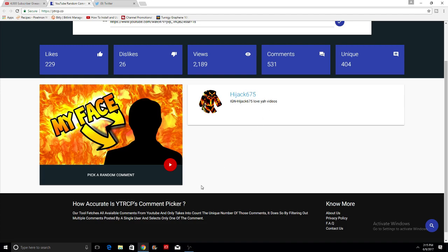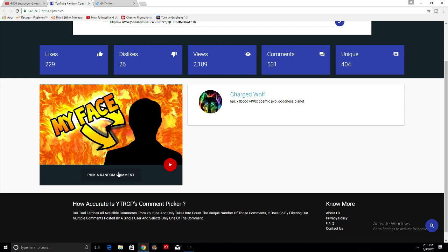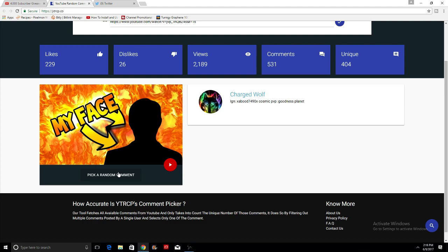Now we are going to be moving on to the winner of the first rank in Fallen Hero. We're going to pick a random comment and it is going to be Charged Wolf. Well, Charged Wolf, your IGN is AXBOOD7490X and you play on Cosmic PvP Goodness Planet. Congratulations Charged Wolf, you have won a first rank in Fallen Hero. Make sure to DM me on Discord or on Twitter. If you can't DM me on Twitter, send me a tweet and I'll follow you and we can work that stuff out.